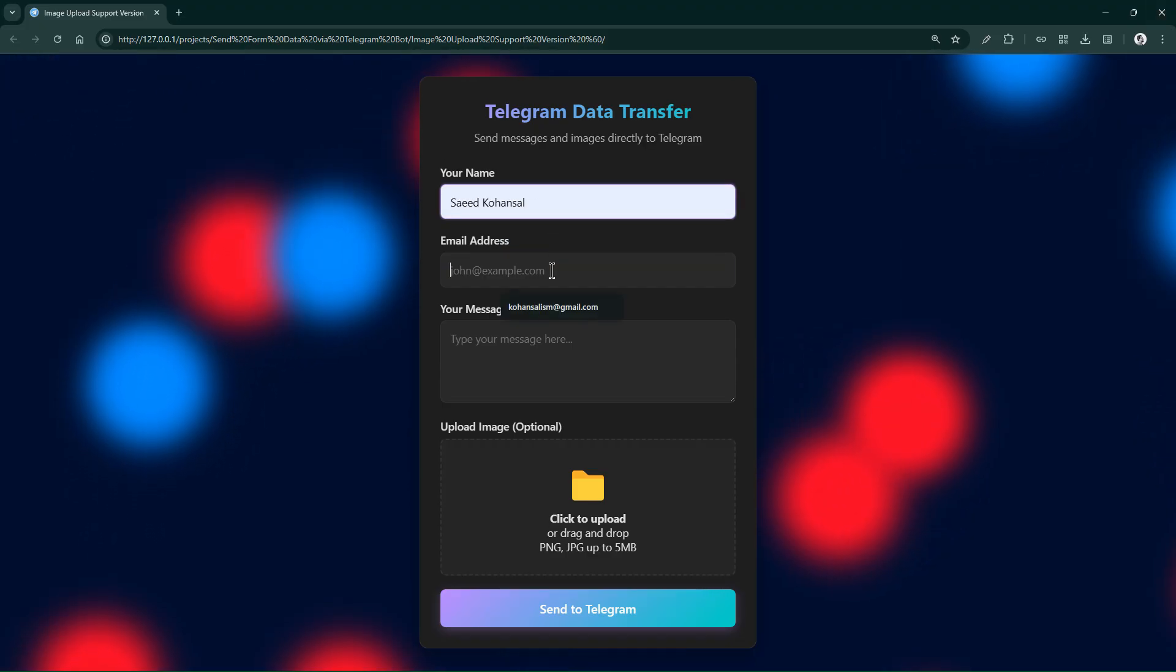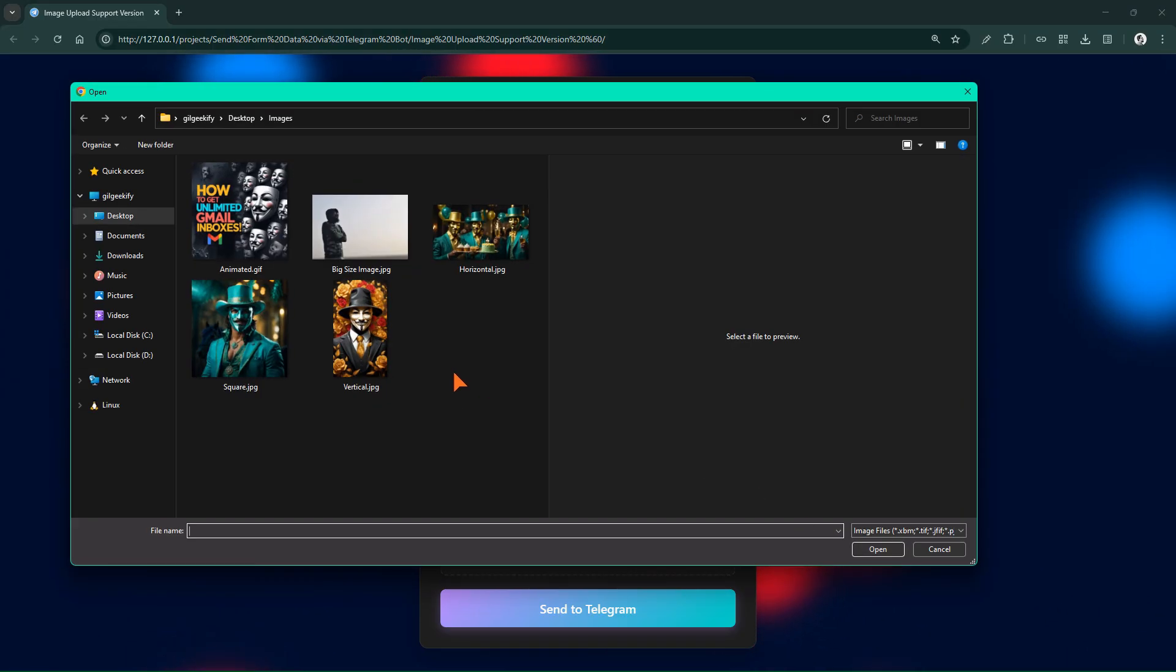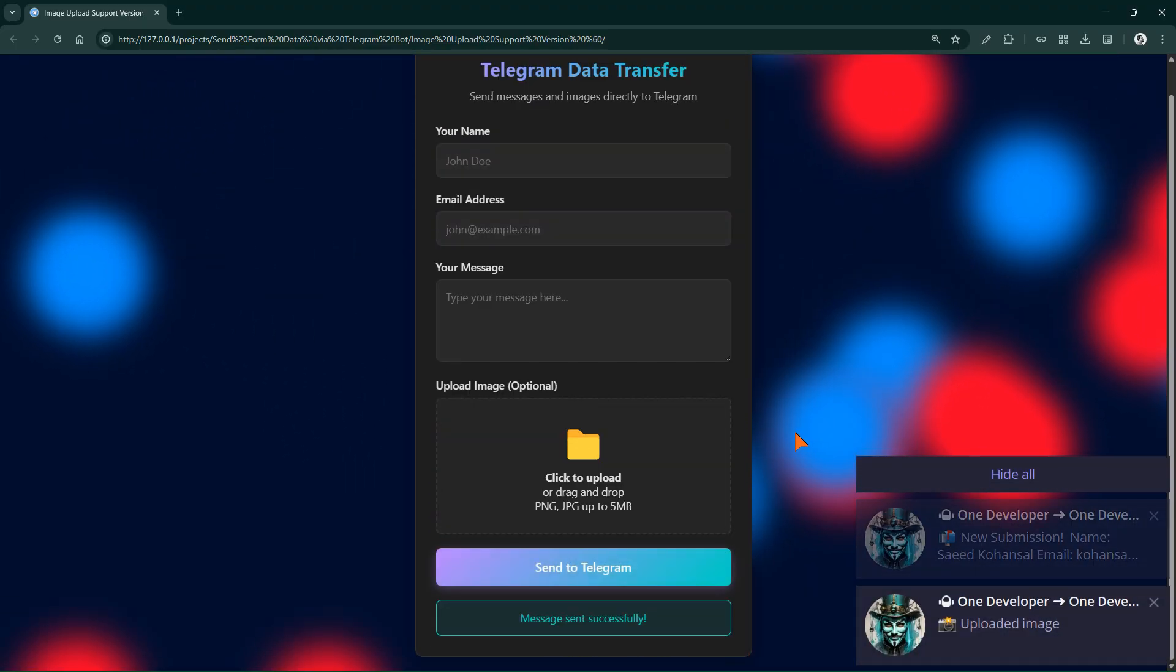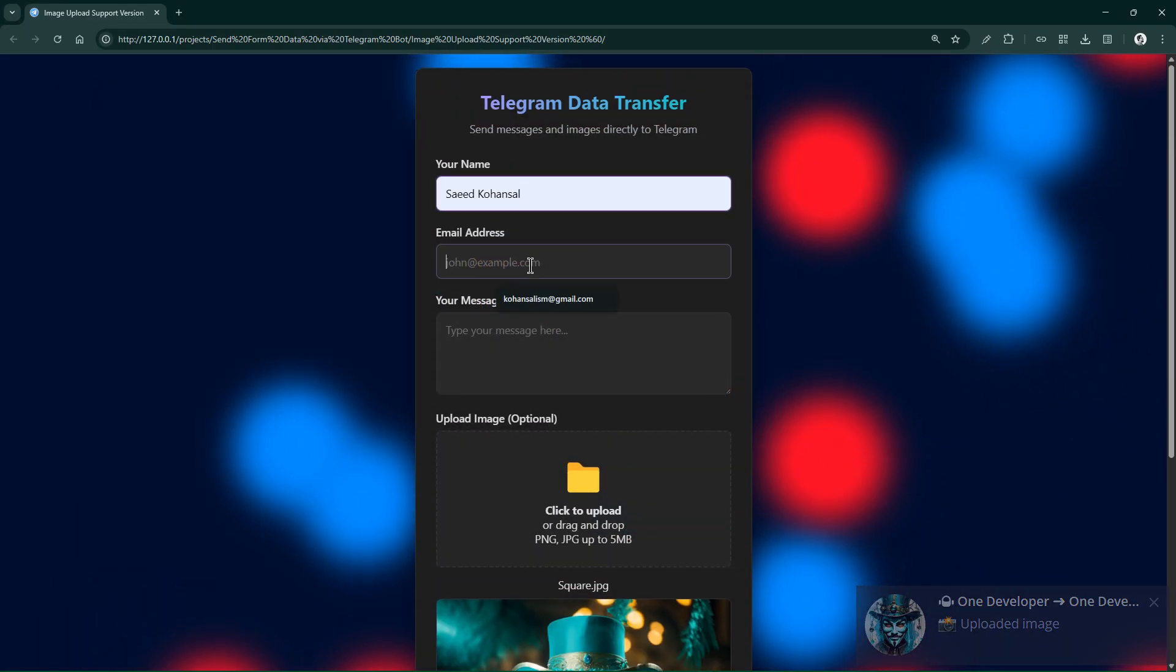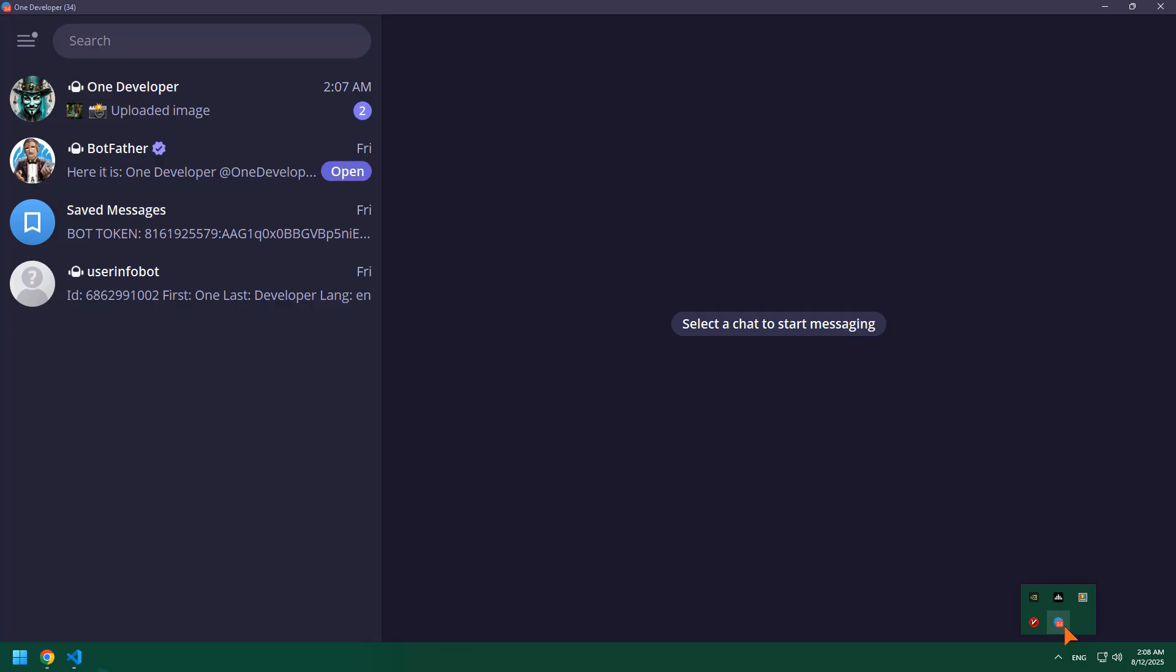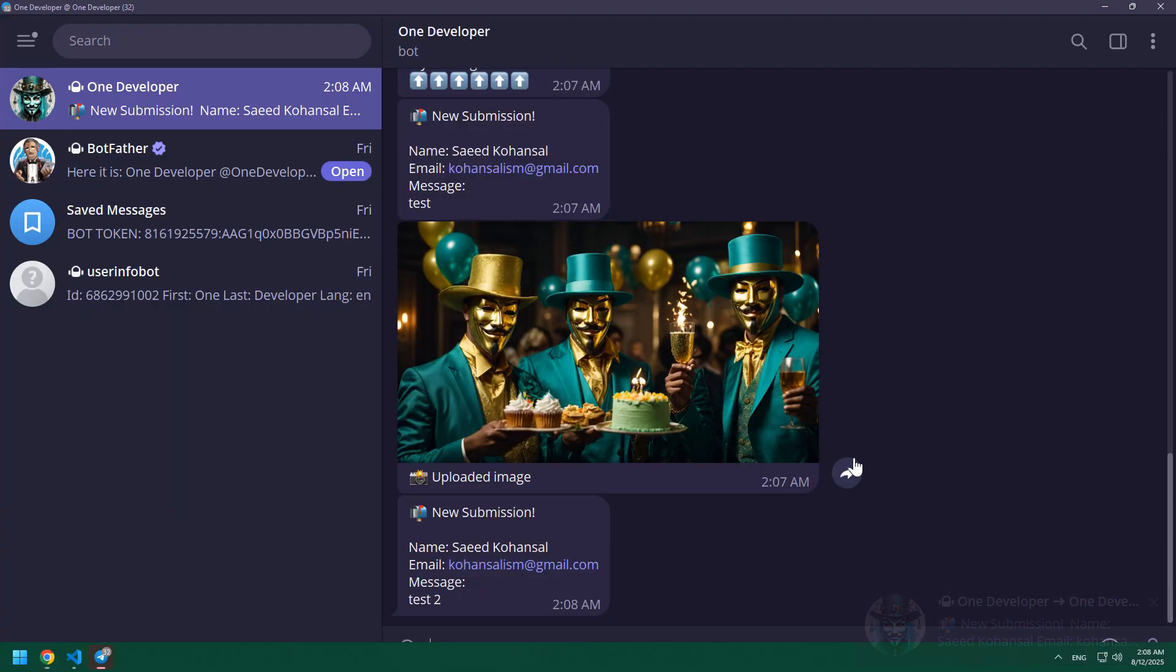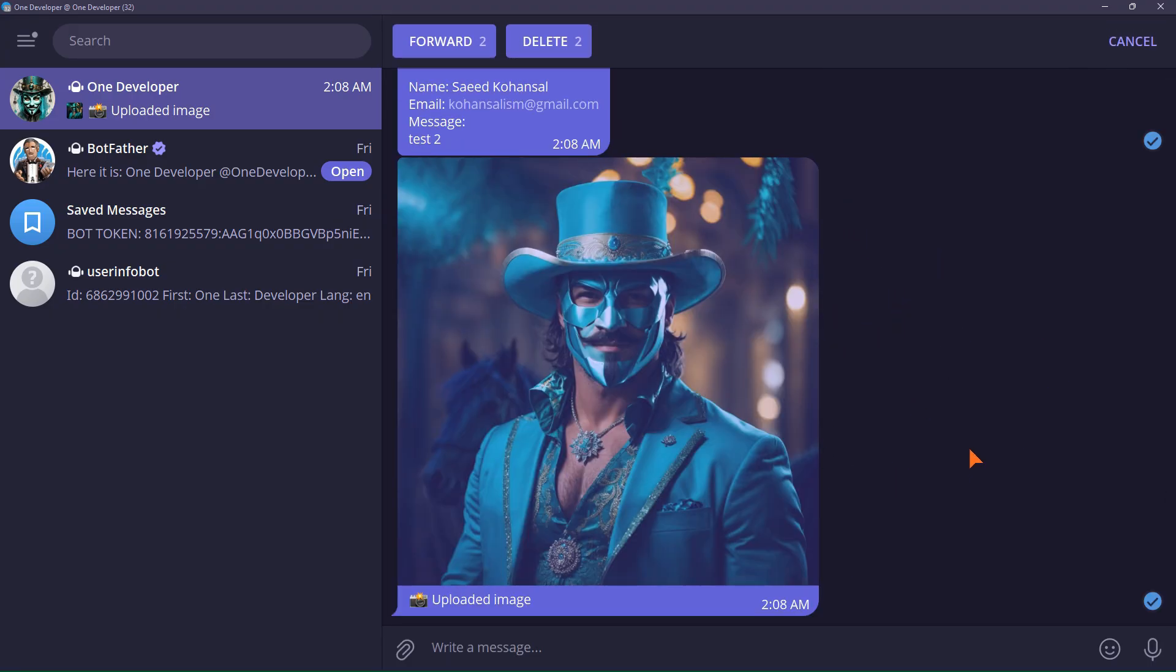Now let's also test the image upload. Excellent, as you can see, the image is also successfully sent exactly as we wrote its code. I must say that you can also send the image as a file as an attachment, but I don't intend to make this tutorial longer than this. And this was the third test of sending the image.